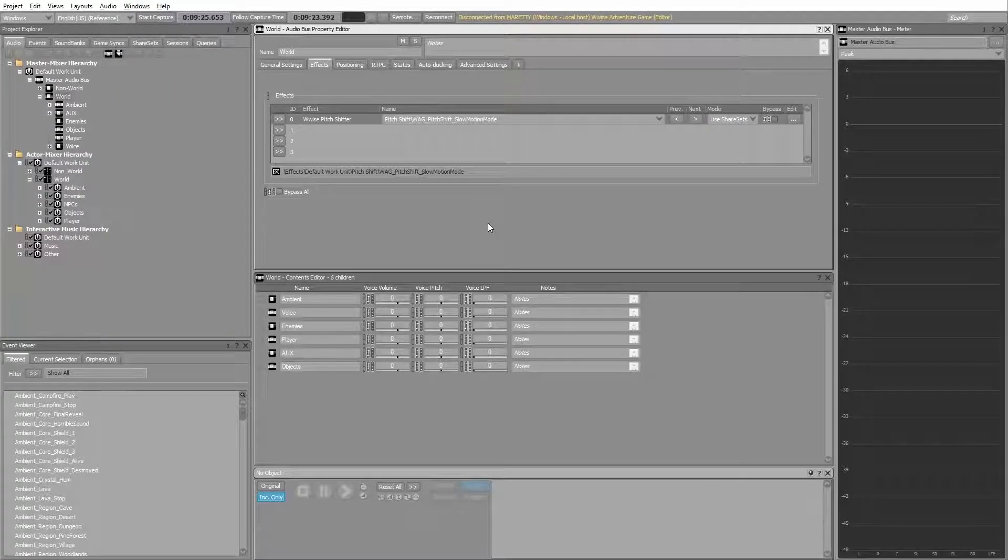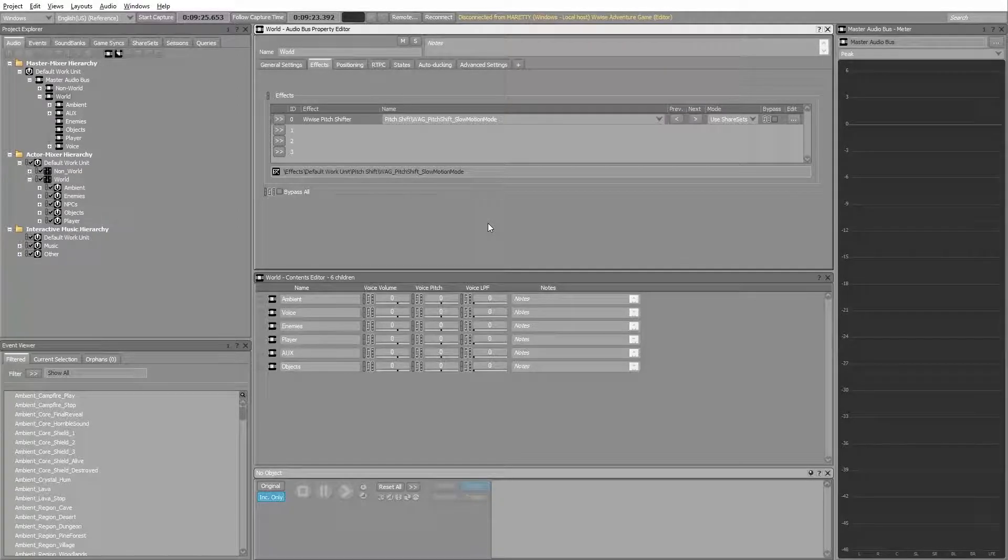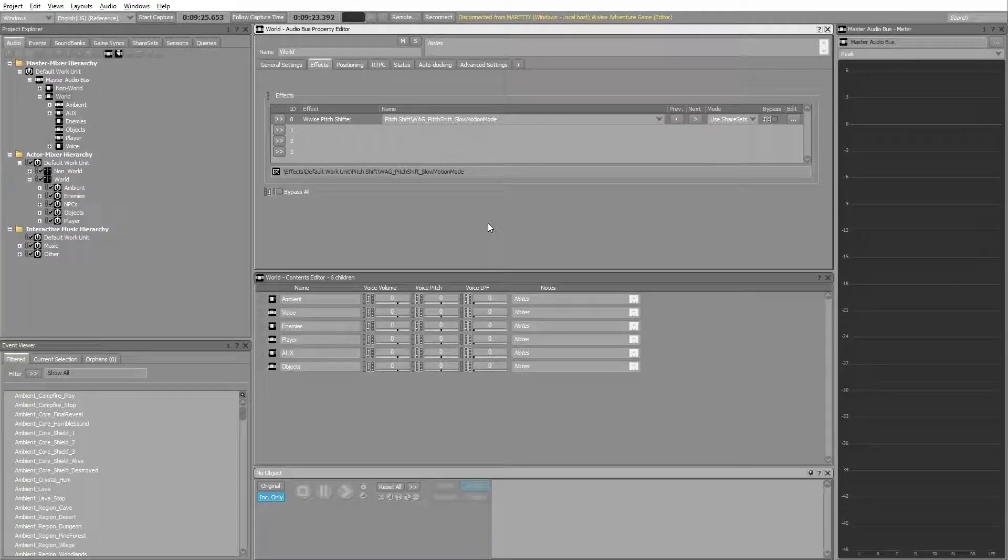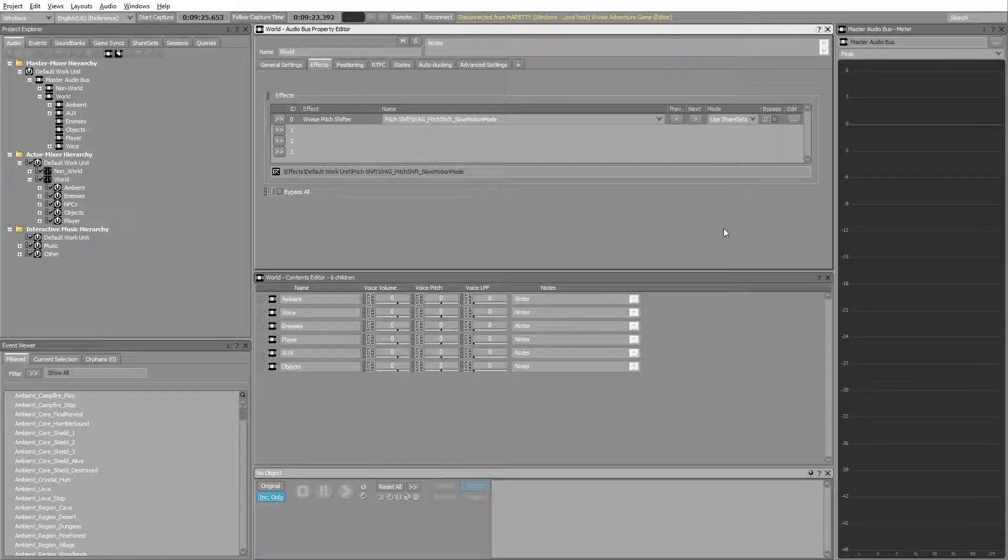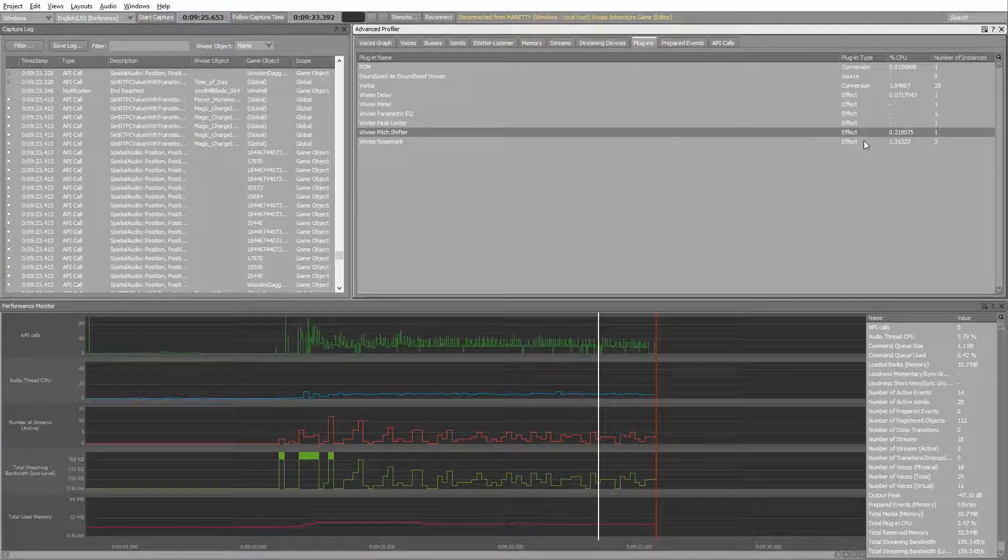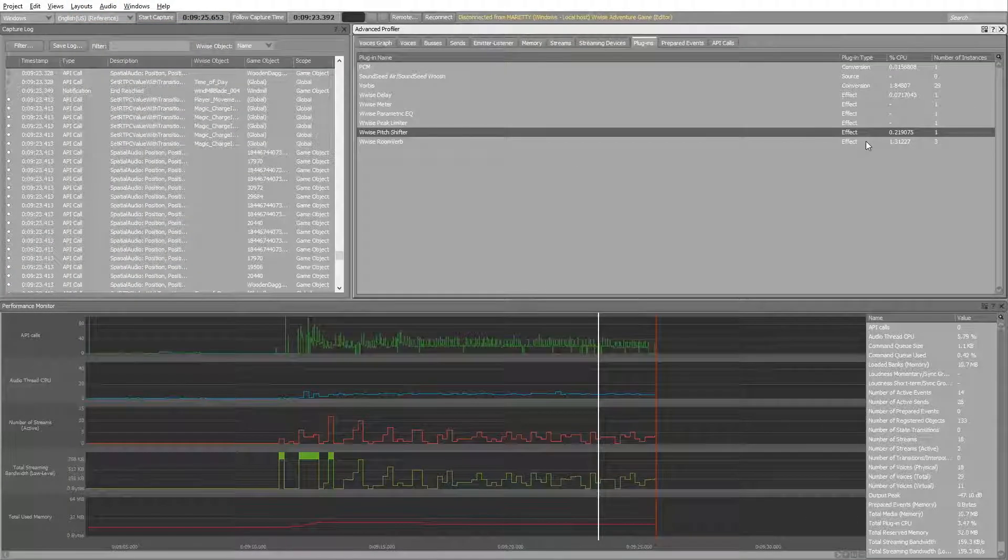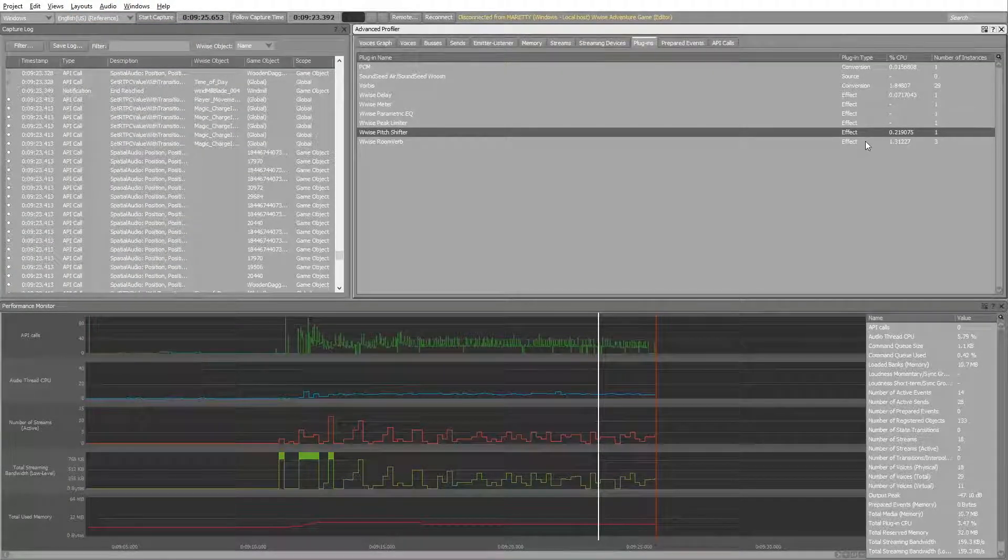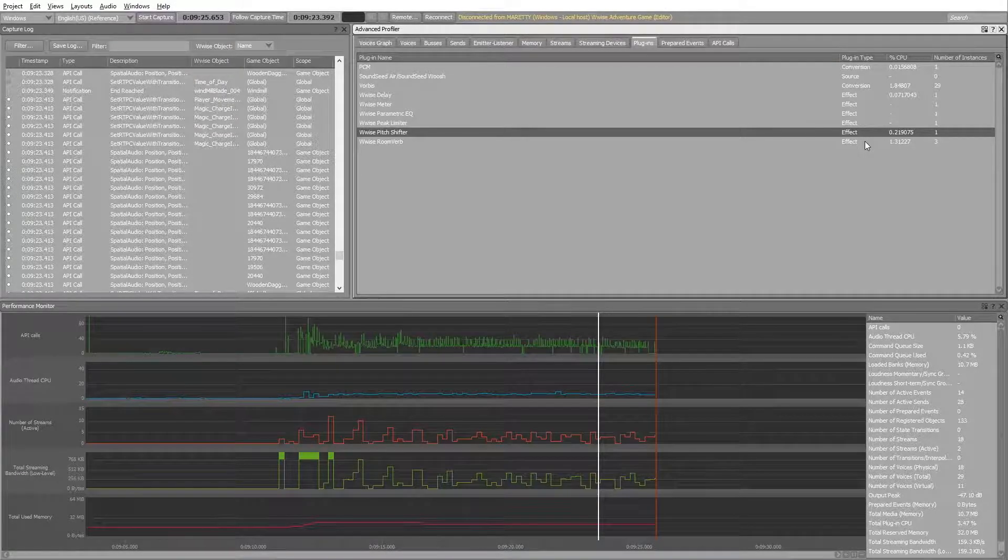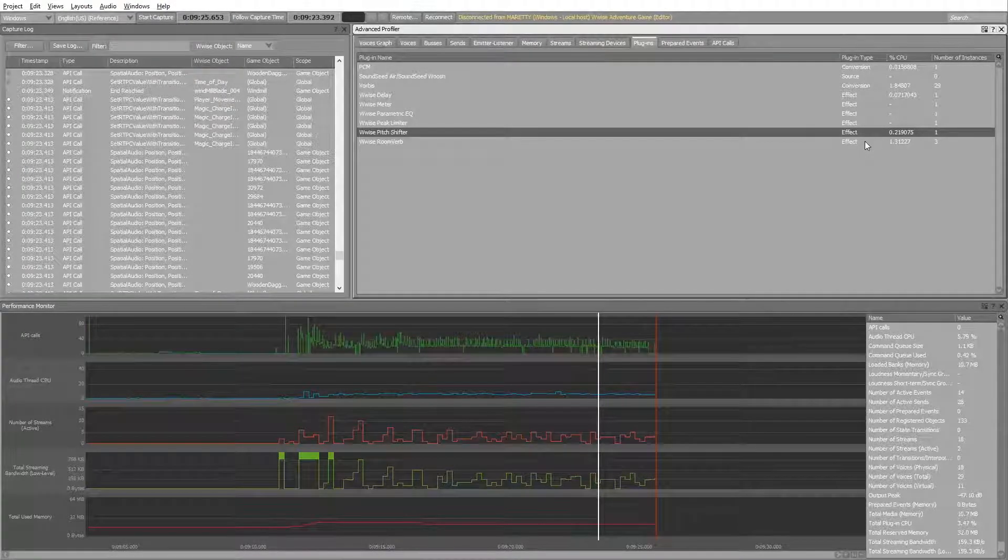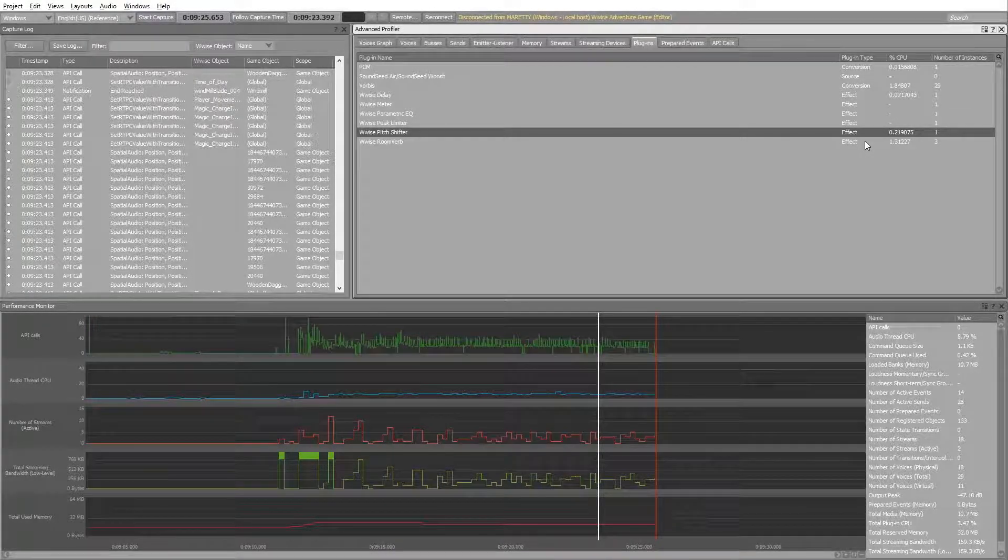A small tip for using the pitch shifter: it's a good idea to bypass the effect when it's not used. Notice that the pitch shift effect in the profiler was active even though I never went into slow motion mode. This unnecessary processing can be reduced by bypassing.